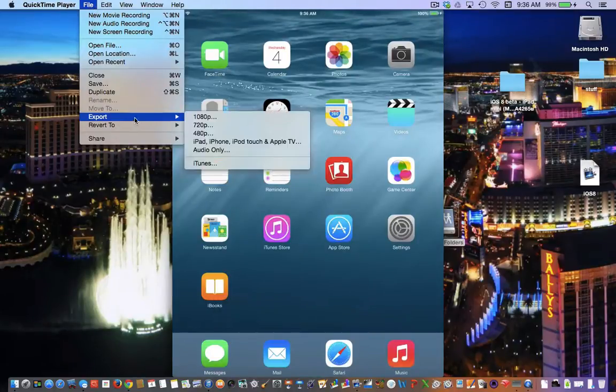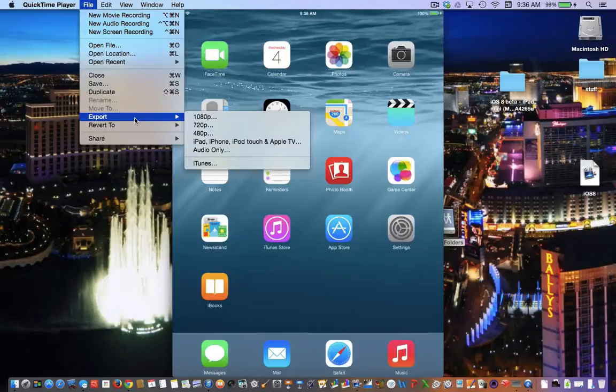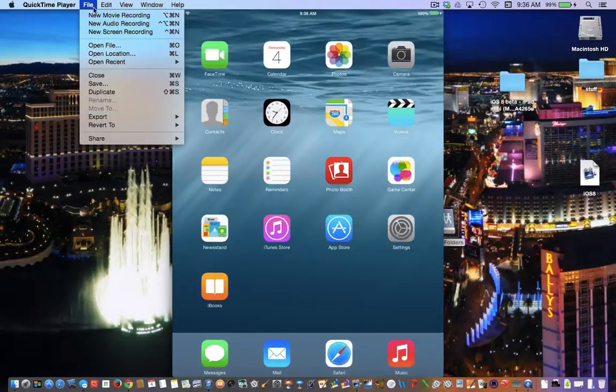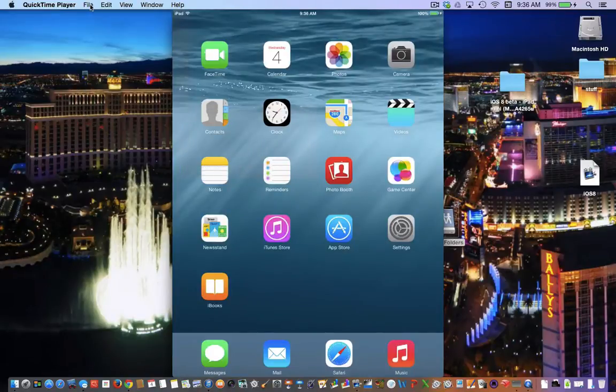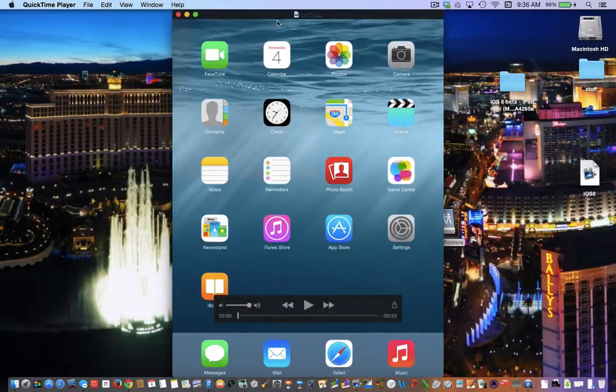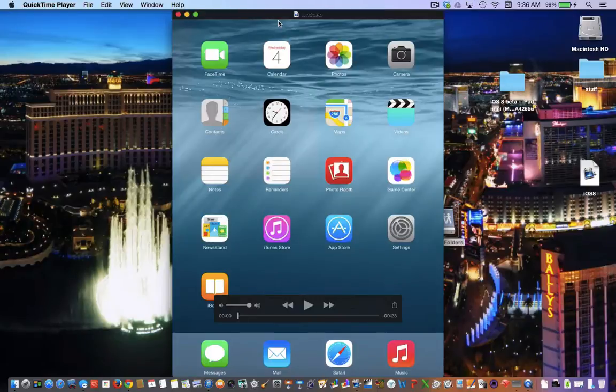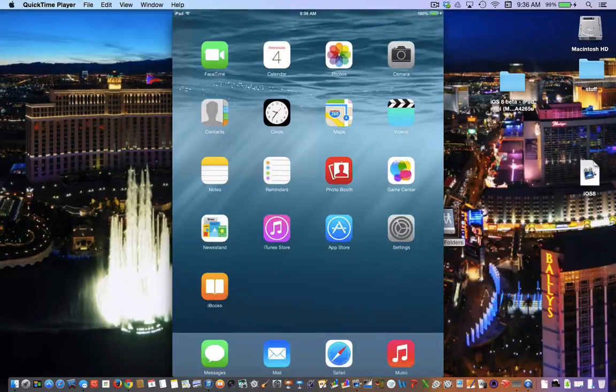From there you can export however you would like, audio only video, however you may need that video. From that point you are completely finished and able to use that video for whatever purpose you may need.